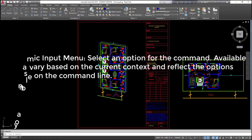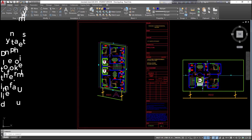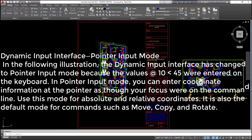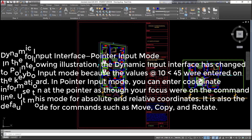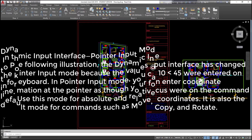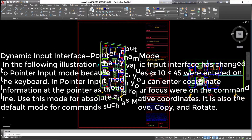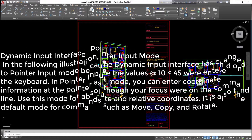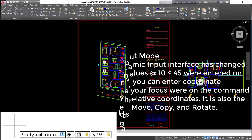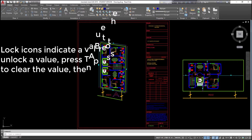Available options vary based on the current context and reflect the options available on the command line. Dynamic input interface pointer input mode: in the following illustration, the dynamic input interface has changed to pointer input mode because the values @10<45 were entered on the keyboard. In pointer input mode, you can enter coordinate information at the pointer as though your focus were on the command line. Use this mode for absolute and relative coordinates. It is also the default mode for commands such as move, copy, and rotate.